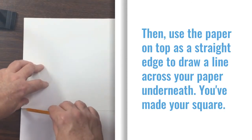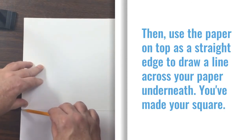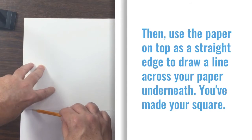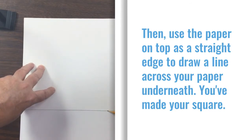Then, use the paper on top as a straight edge to draw a line across your paper underneath. You've made your square.